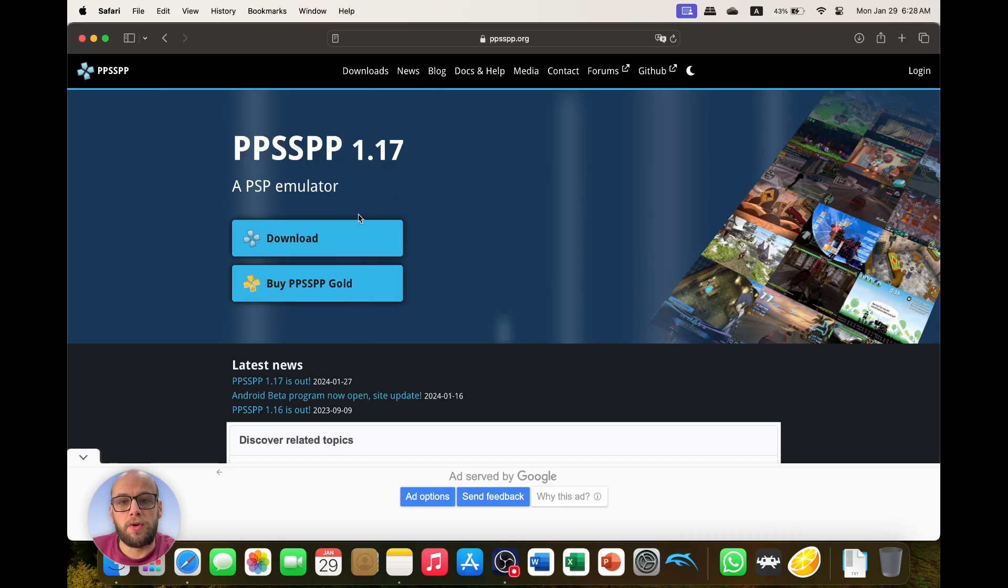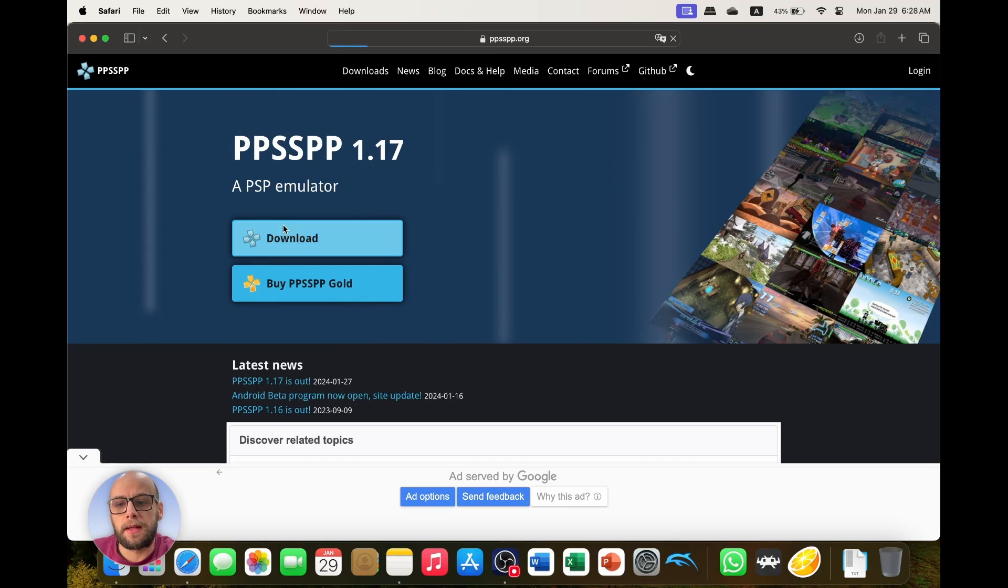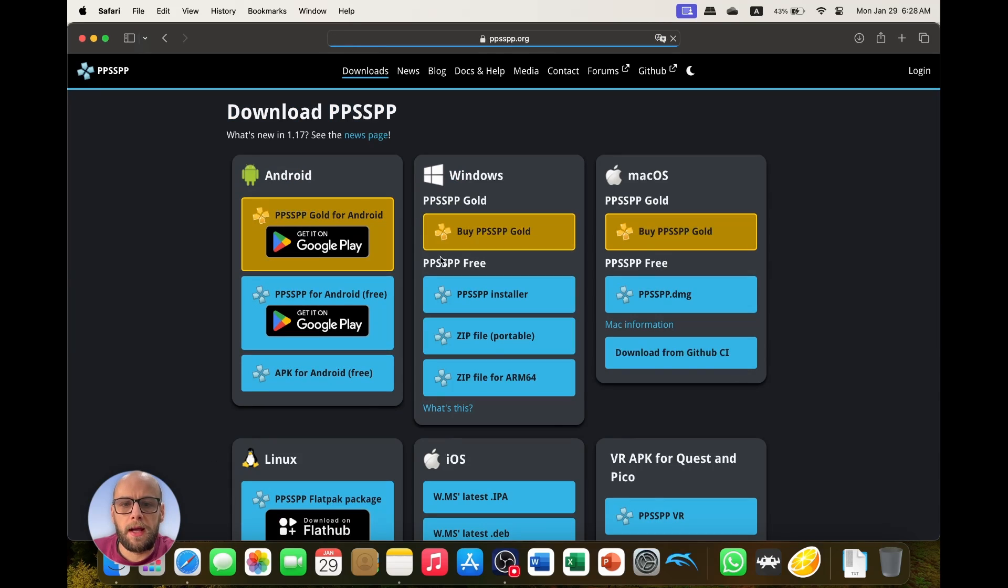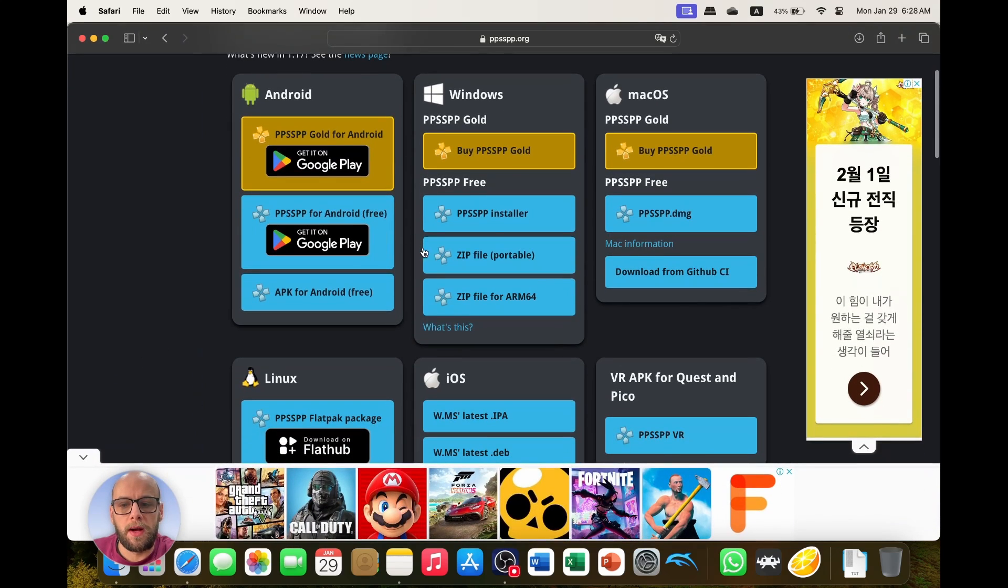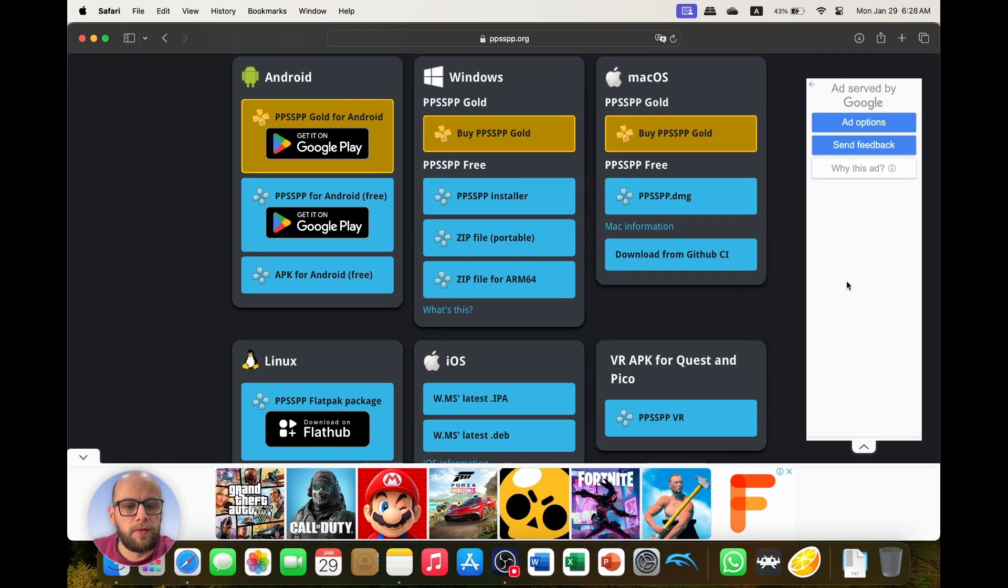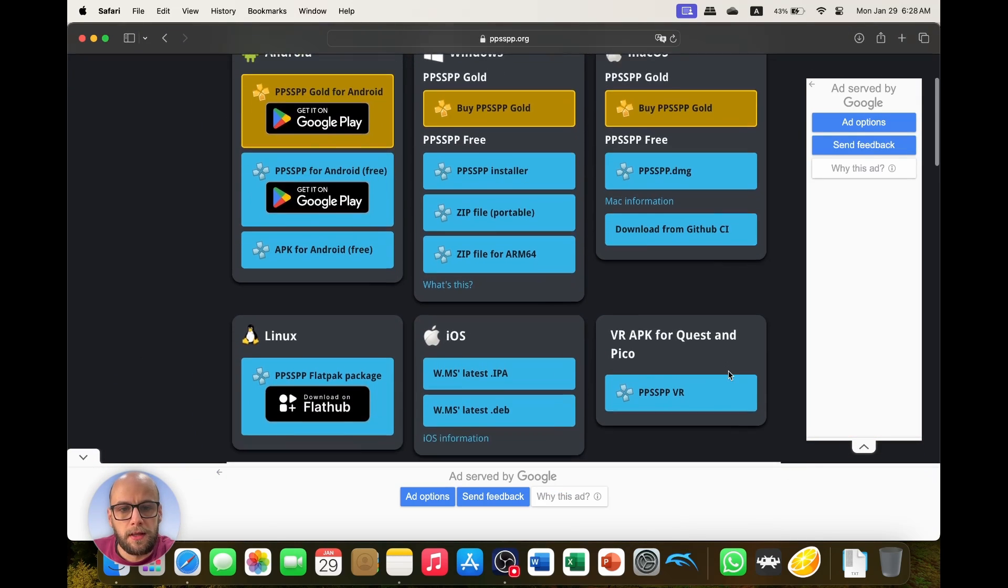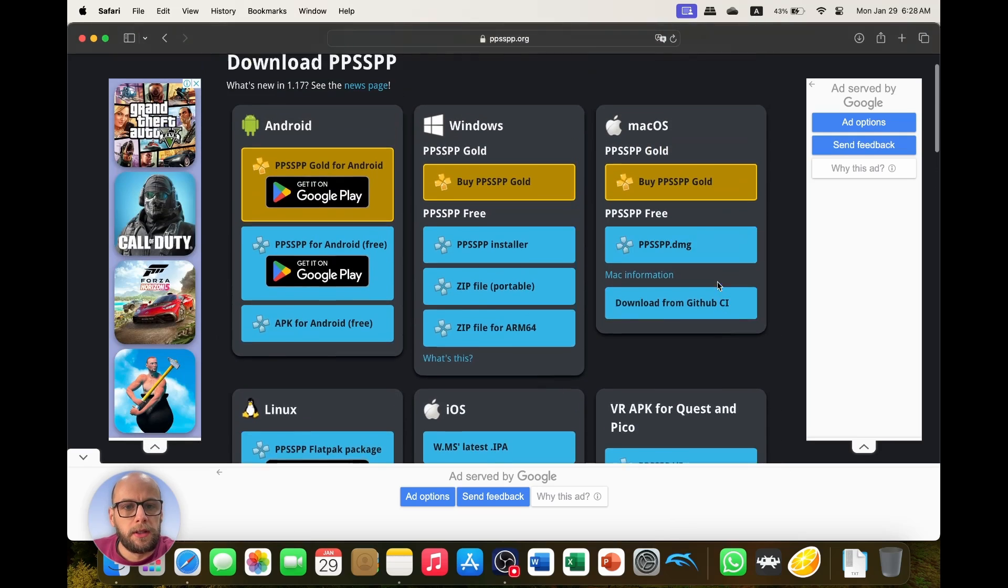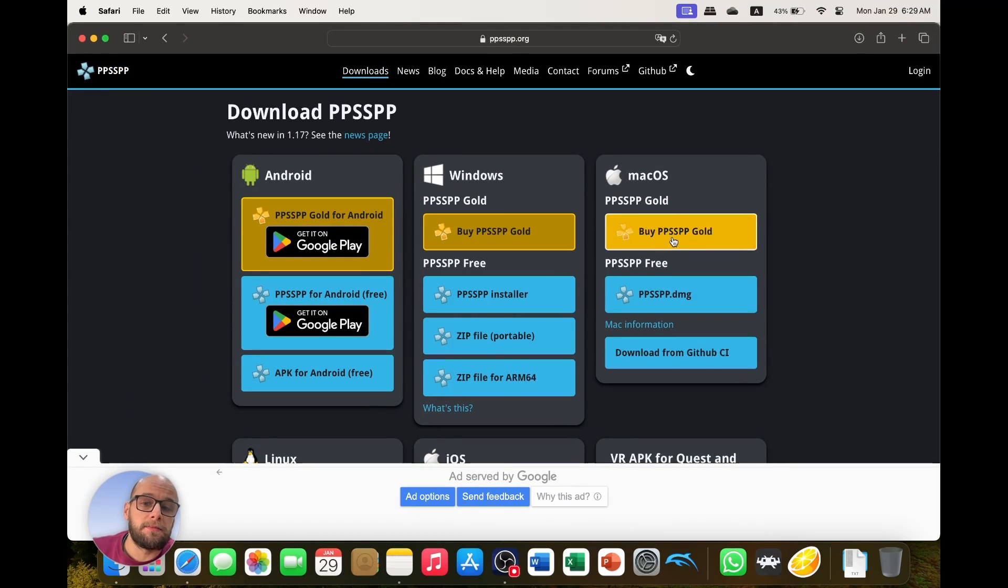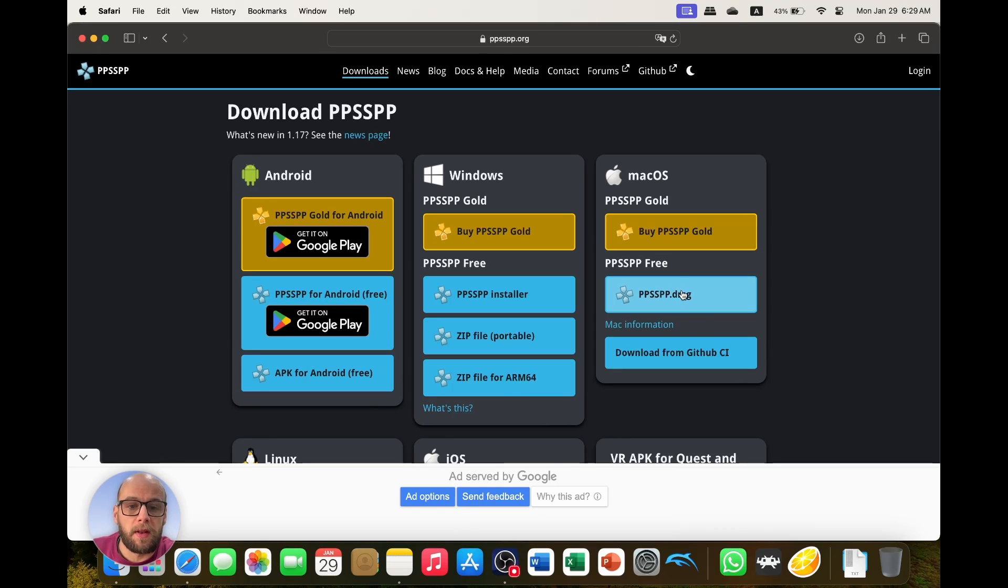So first go to ppsspp.org, the link will be in the description down below, and click download. Then we need to find our macOS version, and it is full of adverts, this website. That is how they pay the bills. You can also buy PPSSPP Gold. It has no extra benefit apart from the fact that you get a nice gold symbol and you are supporting the developers.